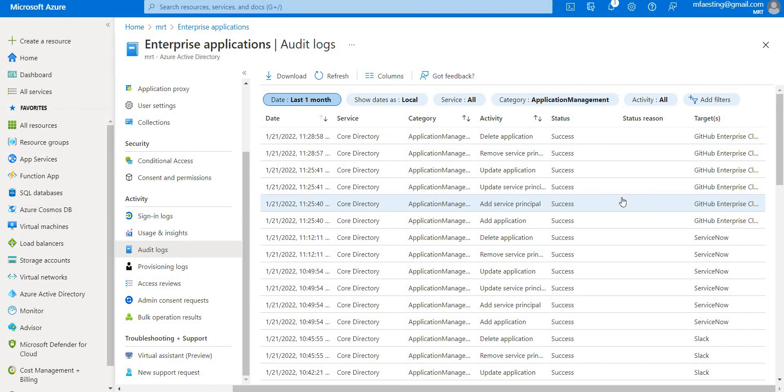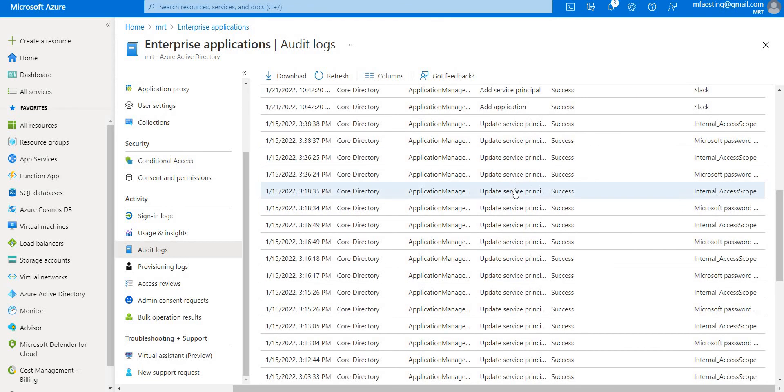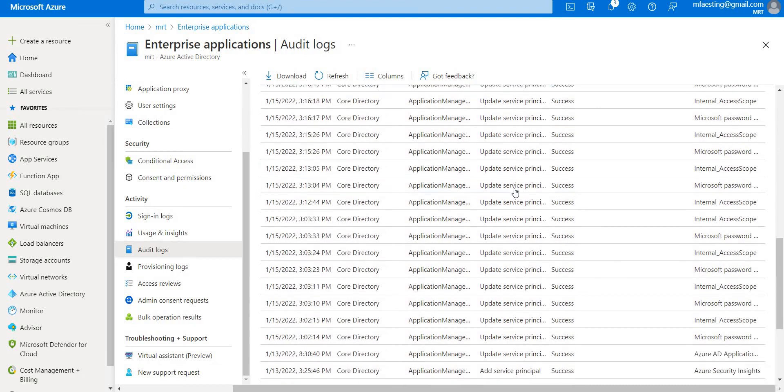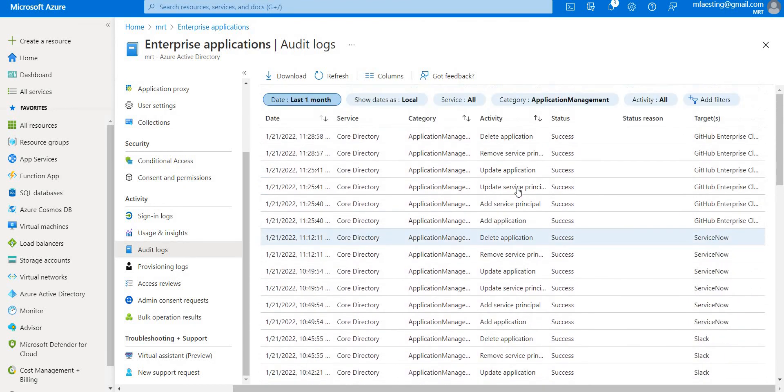This contains what applications have been added or updated and what applications have been removed, has a service principal for the applications been changed, have the names of applications been changed, who gave the consent to that application, and so on. So this is how you can access your audit logs to know more about what's going on in your Azure Active Directory. So hope you guys have understood the concept of accessing the audit logs in this simple demo.